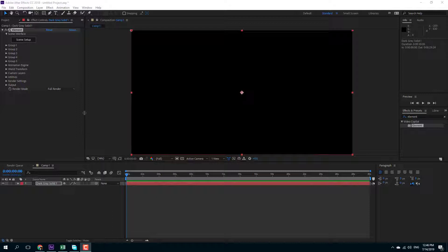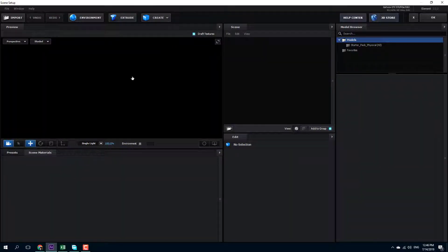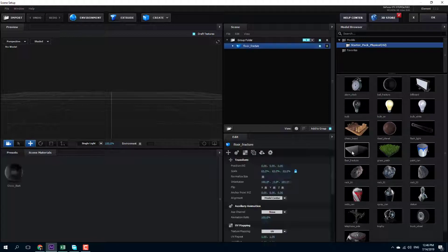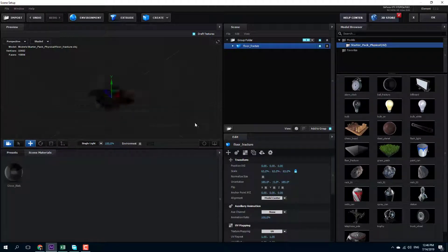Let us look at both ways. For the first one, I'm just going to import the object. I'm going to go into the scene setup right here, then go on to my starter pack and go into Floor Fracture, just like this.